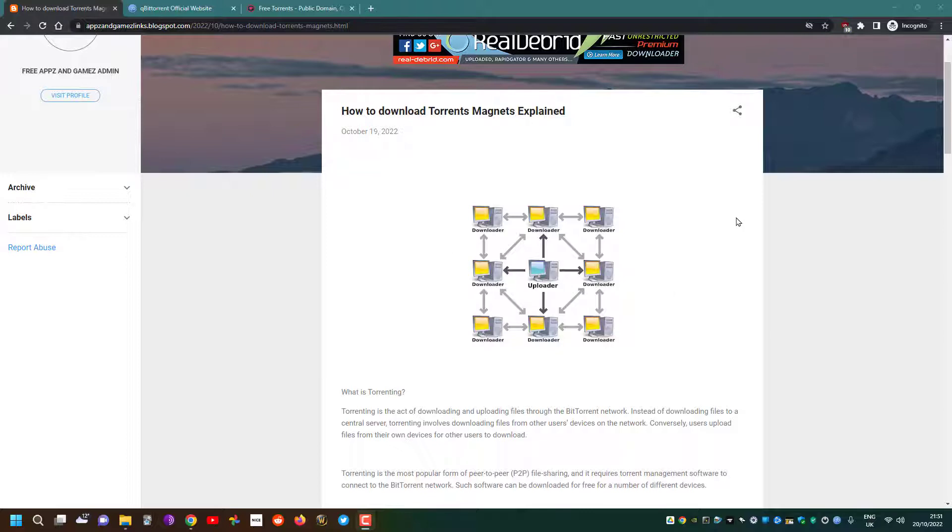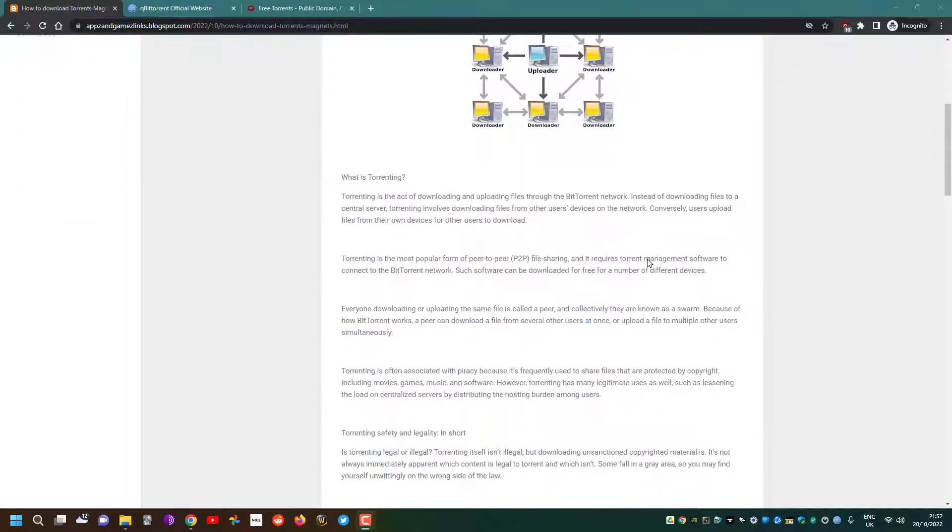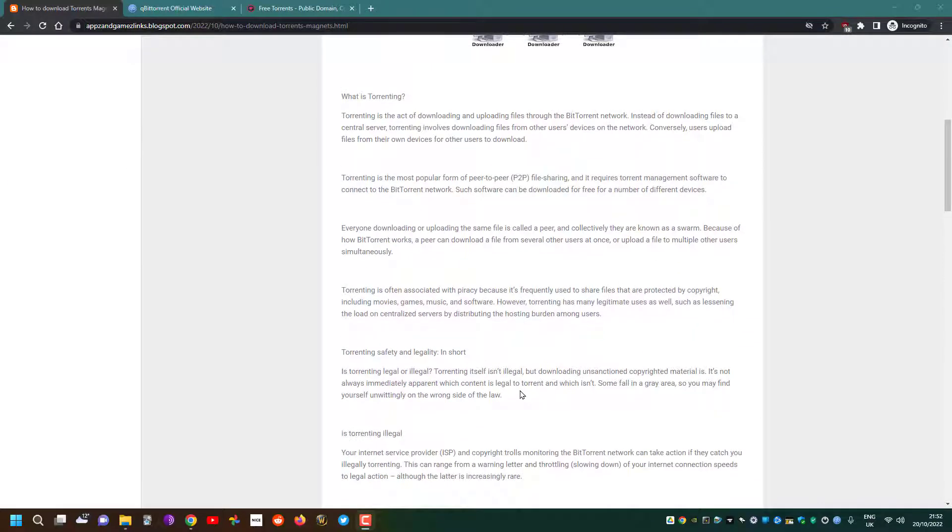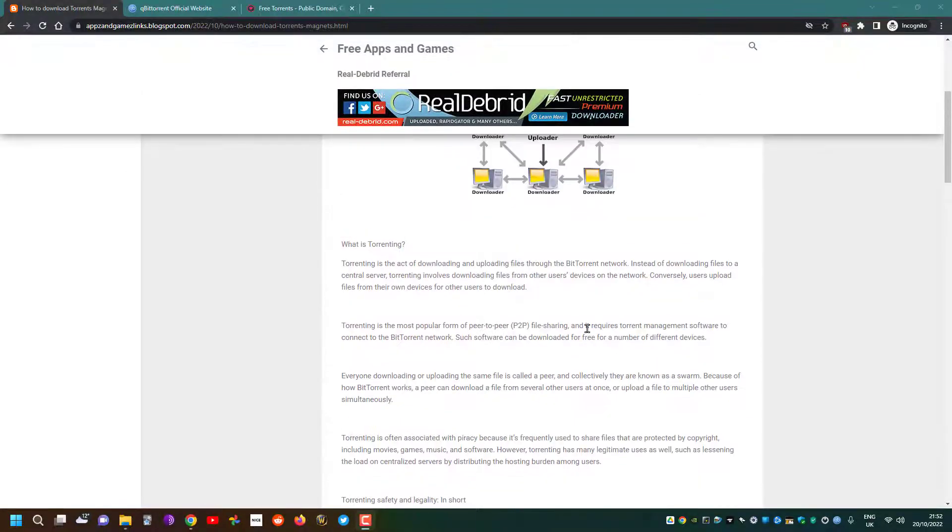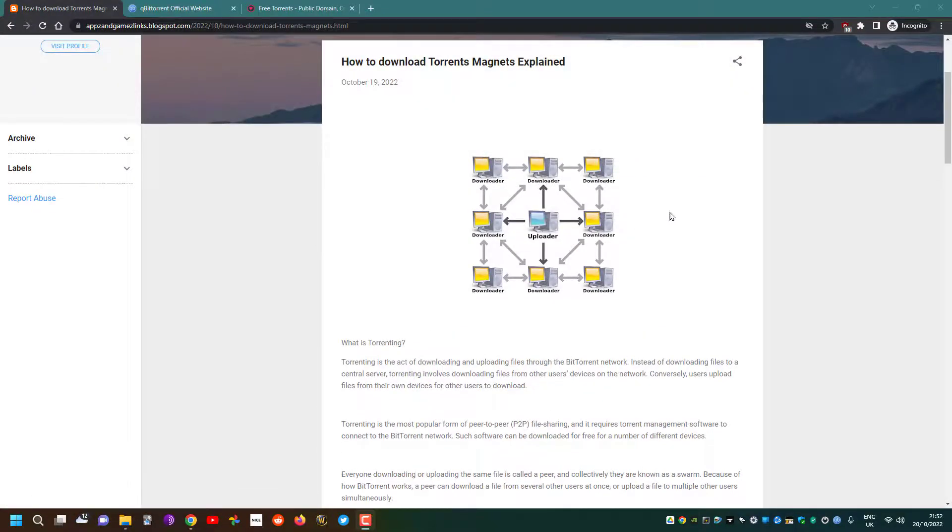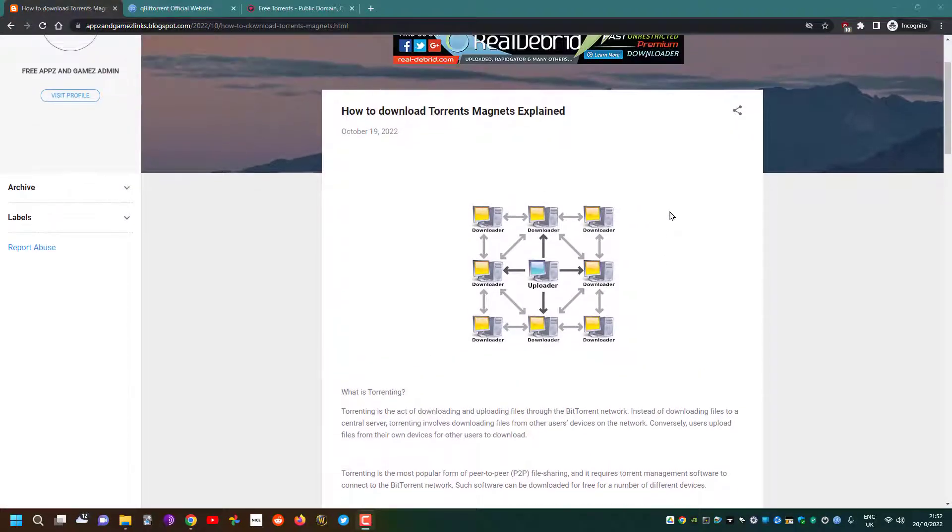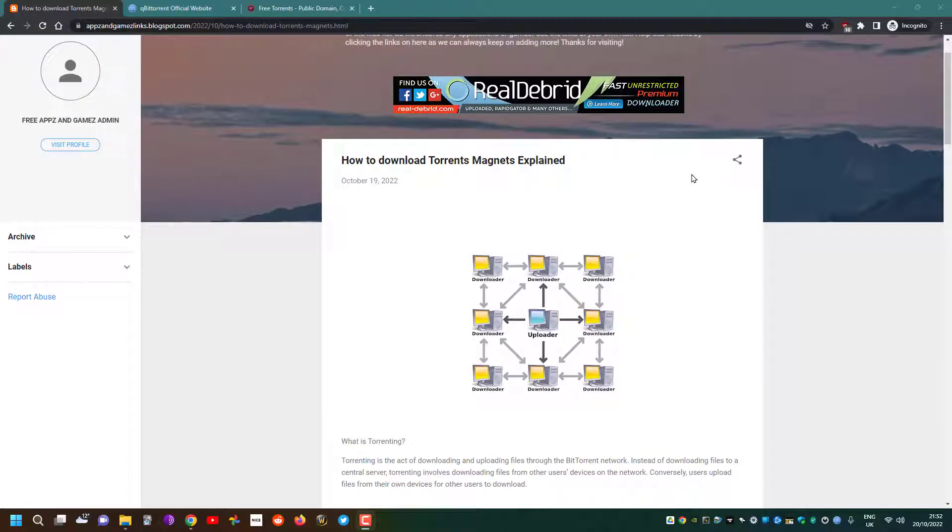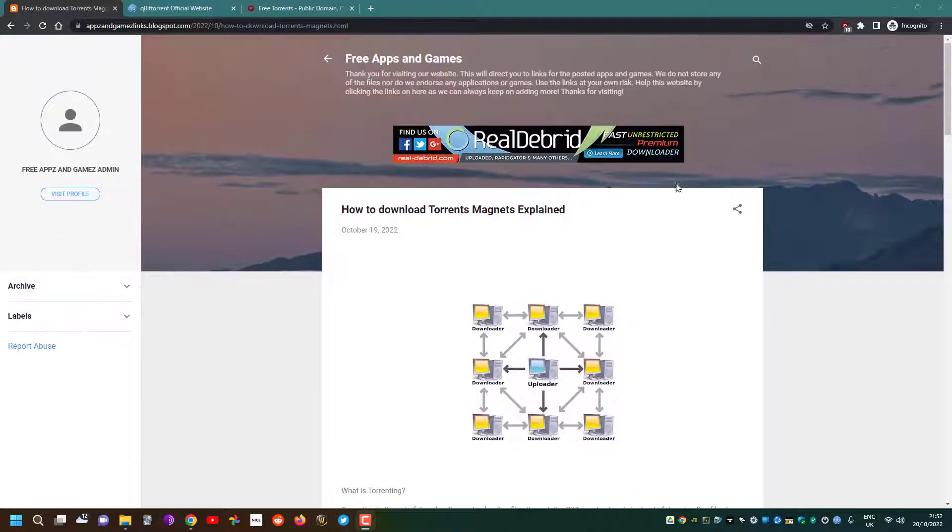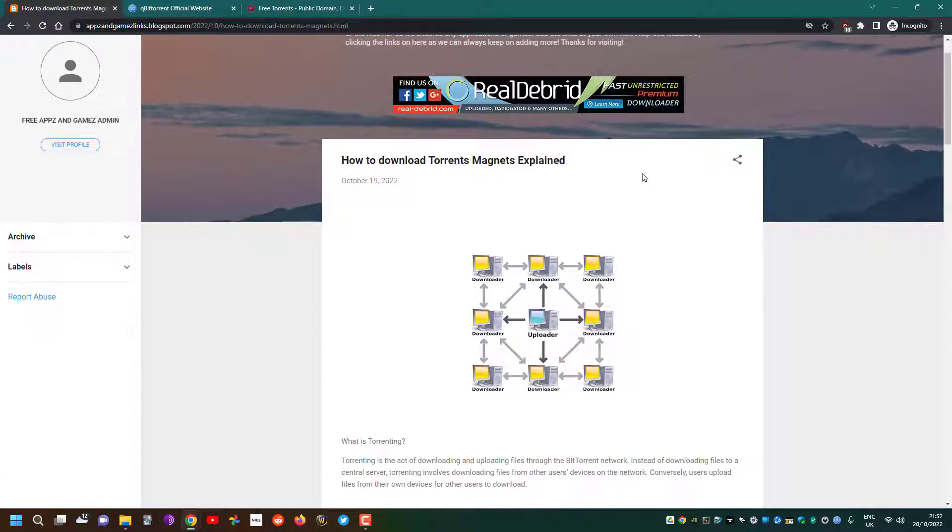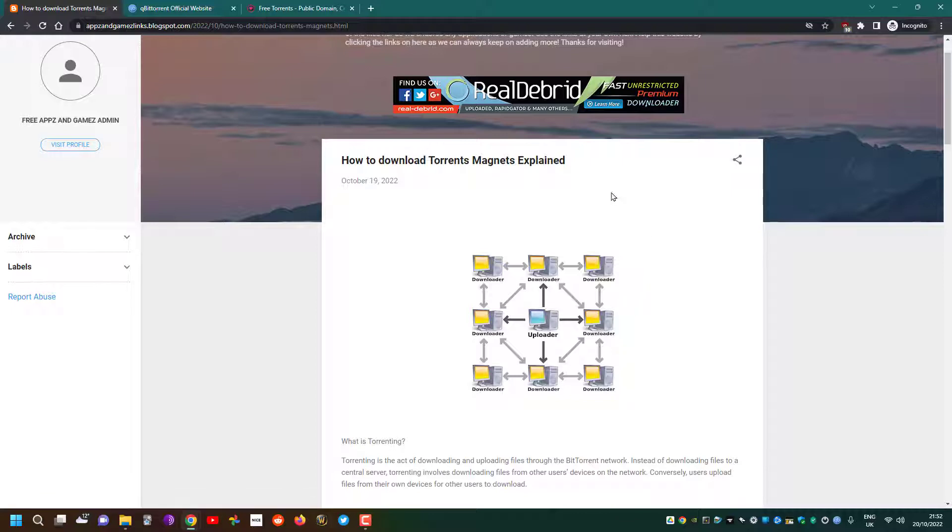Let me address the question: is torrenting illegal? Torrenting itself, sharing files between peers through the peer-to-peer protocol, isn't in itself illegal. However, it is utilized a lot of the time to share illegal files between each other, but torrenting as a concept is not illegal.